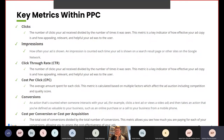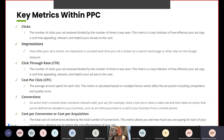Impressions are how often your ad is shown — an impression is counted each time your ad is shown on a search result page or other sites on the Google network. Click-through rate or CTR is the number of clicks your ad received divided by the number of times it was seen. This metric is a key indicator of how effective your ad copy is. Cost per click or CPC is the average amount spent for each click, calculated based on multiple factors including competition and quality score.